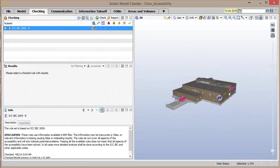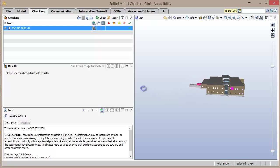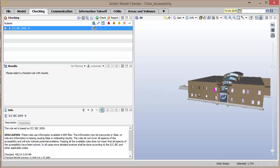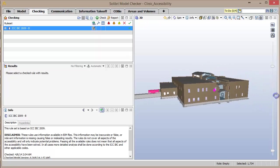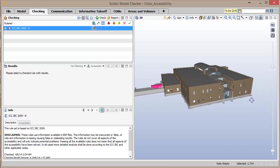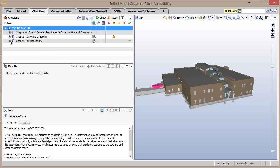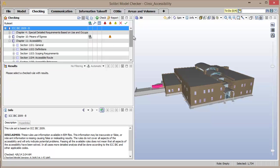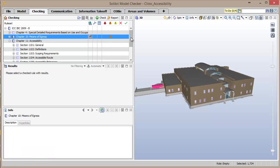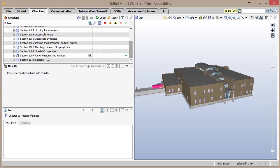Here we have a model of a clinic building, which is an example of a Business Group B occupancy. In the checking window, you can see the hierarchical listing of rules that correspond to the sections from the IBC 2009.